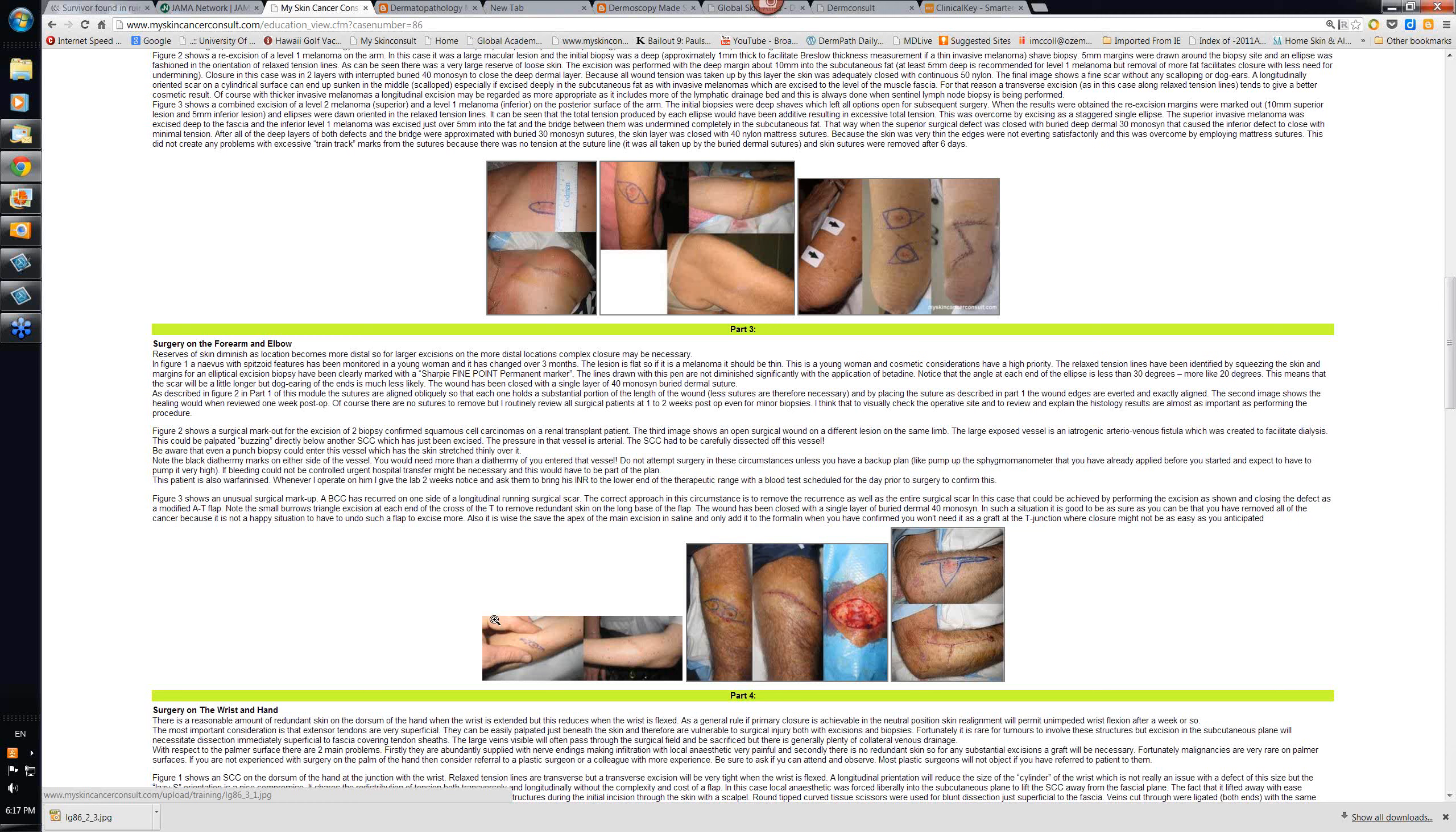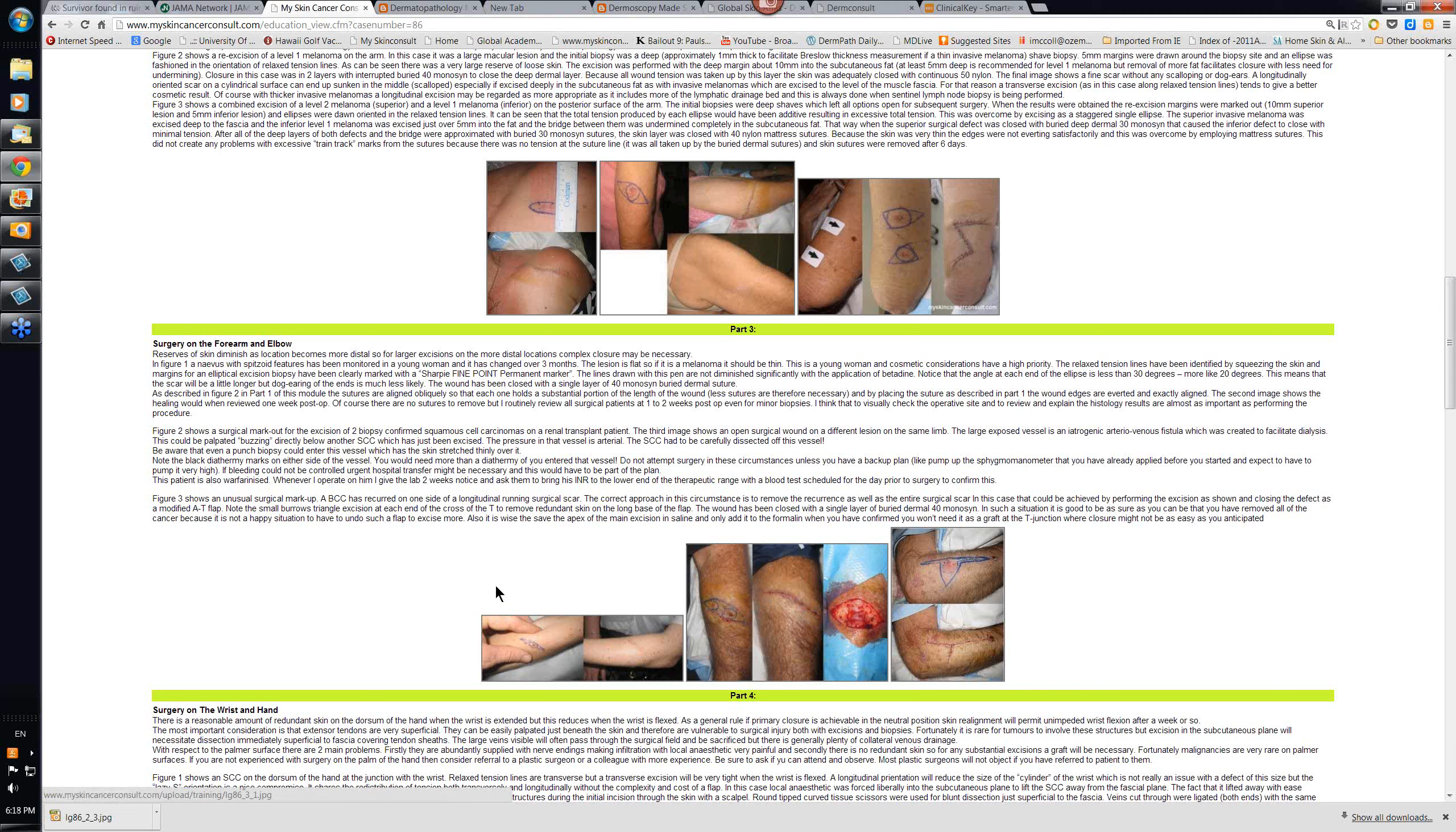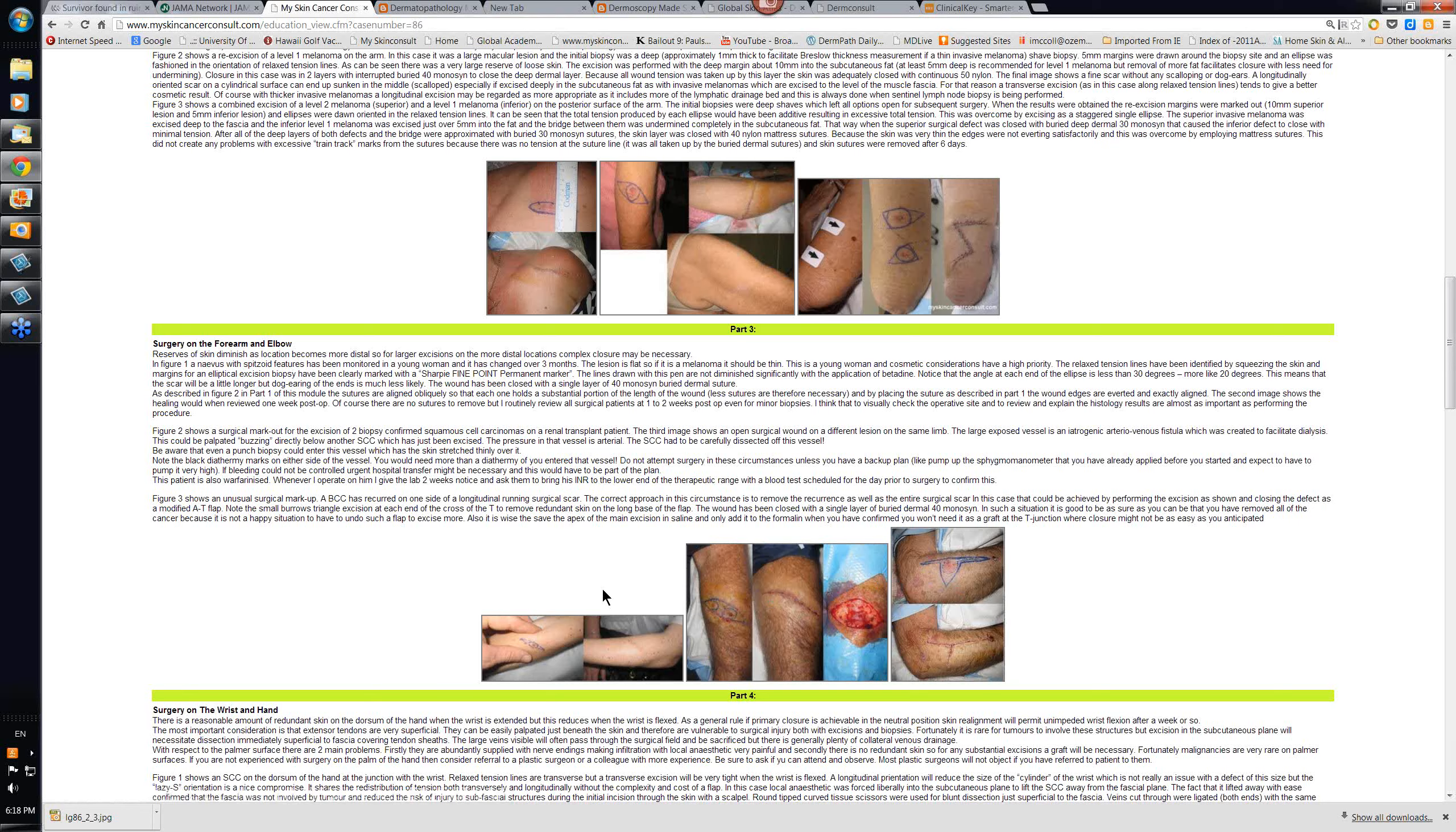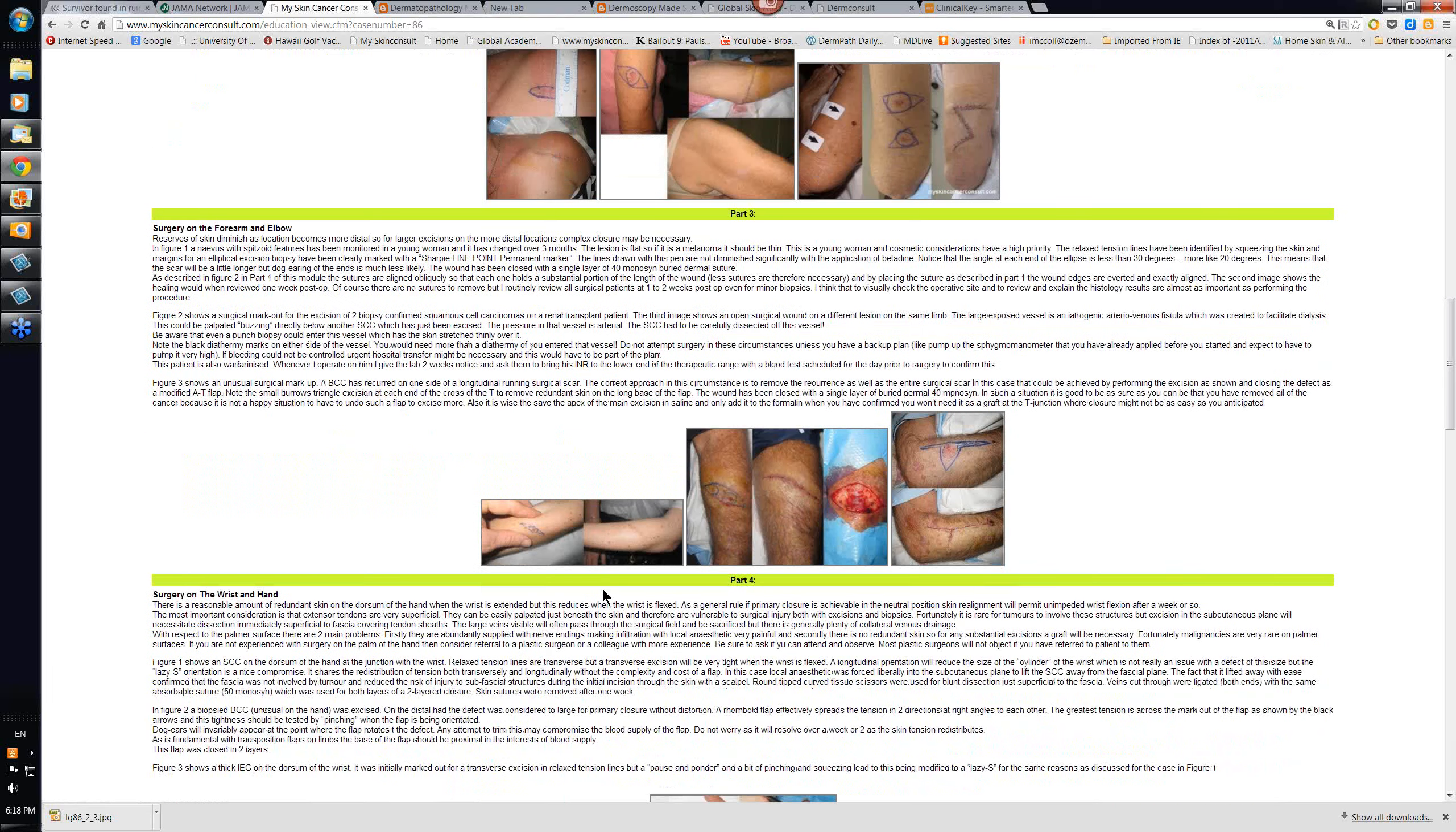Surgery in the forearm. Again, you can see it's angled a little bit here as a form of S-plasty. Sometimes you'll do flaps down here to minimize crossing over an area.